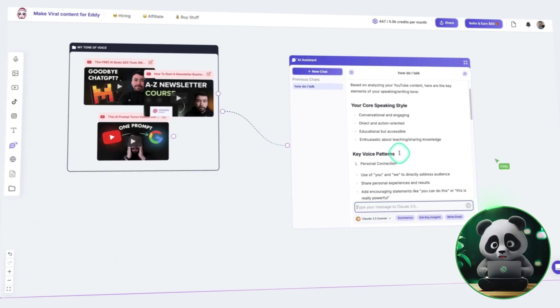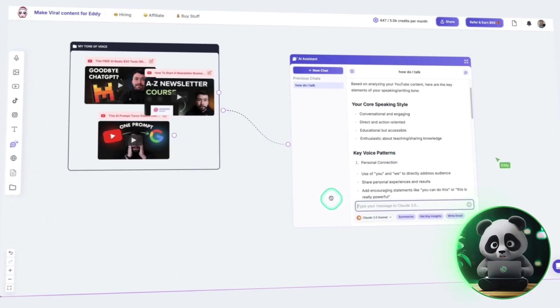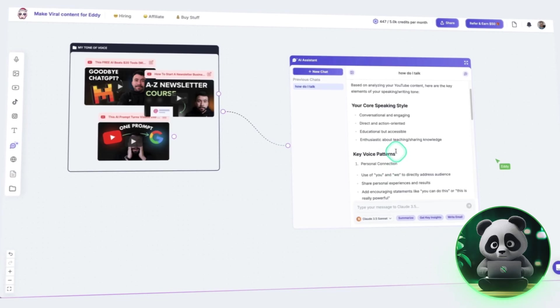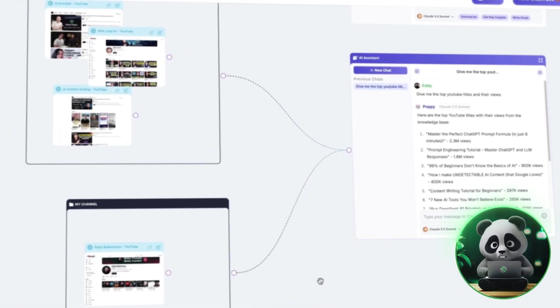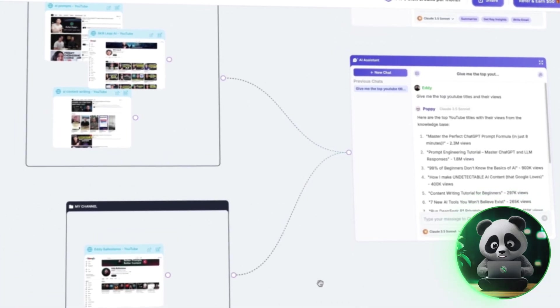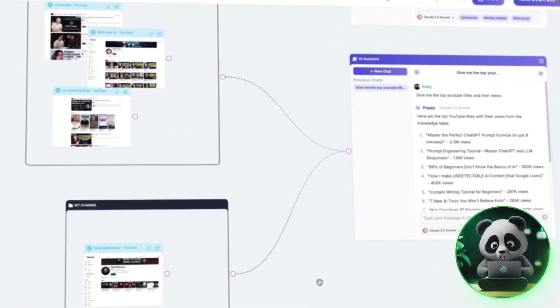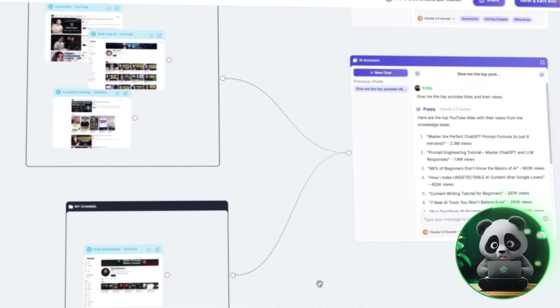And don't worry, there's no limit to how many connections you can make. If the AI doesn't get it quite right the first time, just add more content. The more you refine it, the better it gets.